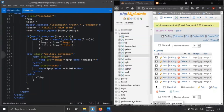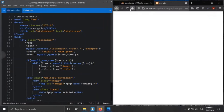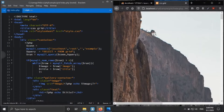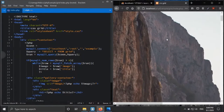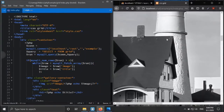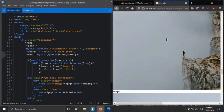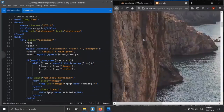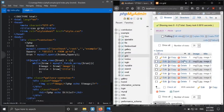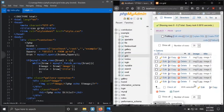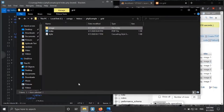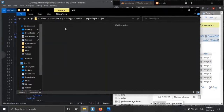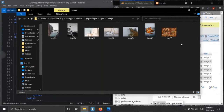We save the file and now we are getting all seven images — the names of the images stored in the database table — and this image folder contains all seven images.